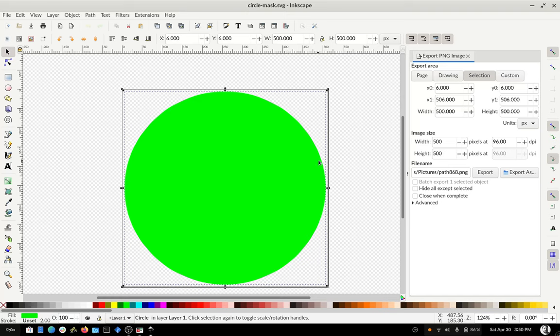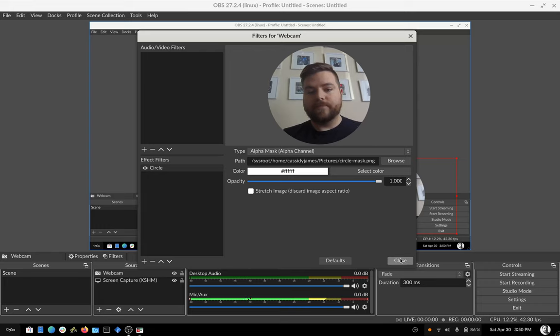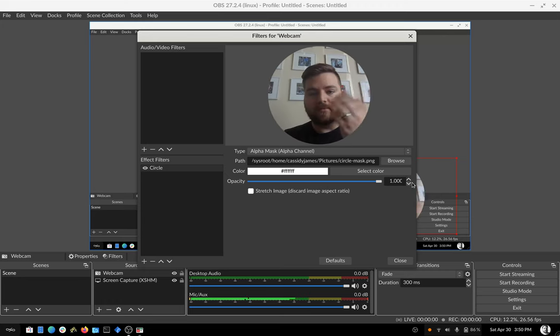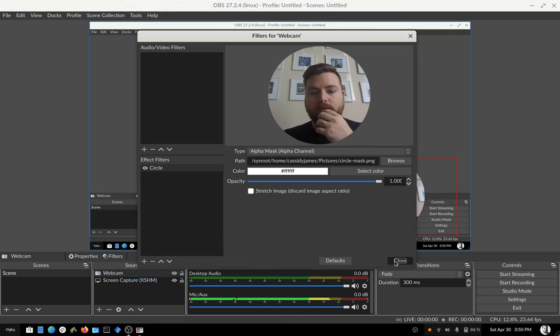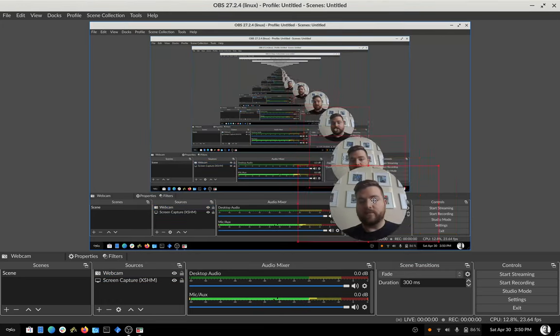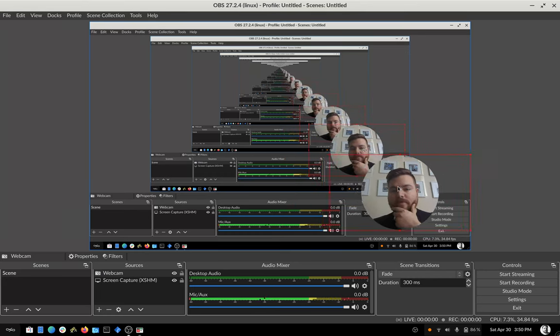Doesn't matter what color it is because you only care about the alpha. I did green because that's nice and easy to see. So I chose that here. Again, color doesn't matter here. Opacity, you want to be a hundred percent or one. And now you can see in the preview, I have my little circle of my face.